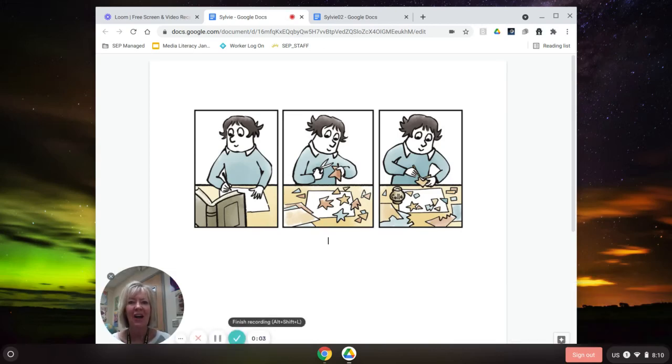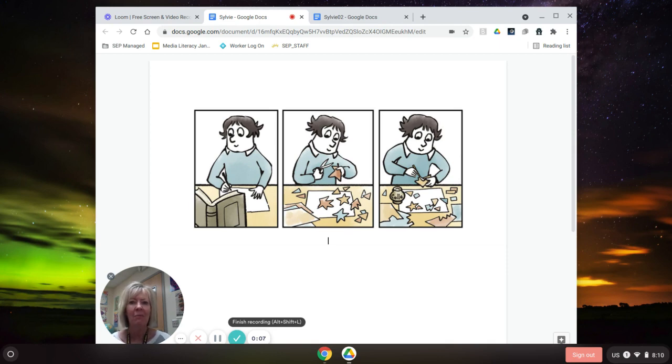Good morning, Southeast Polk Junior High. This is Mrs. Armantrout coming to you from the library, and I have a brand new graphic novel that we just got in that I finished in no time. It was so enjoyable.